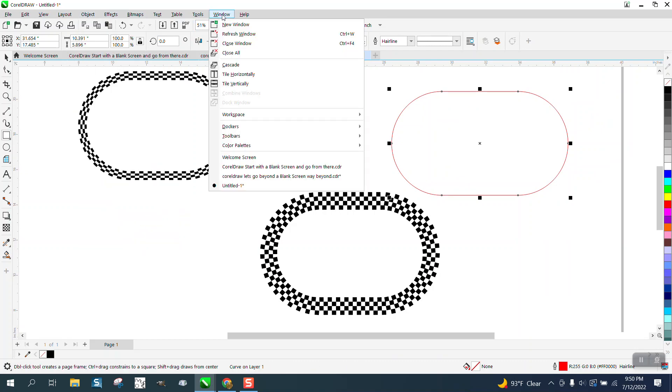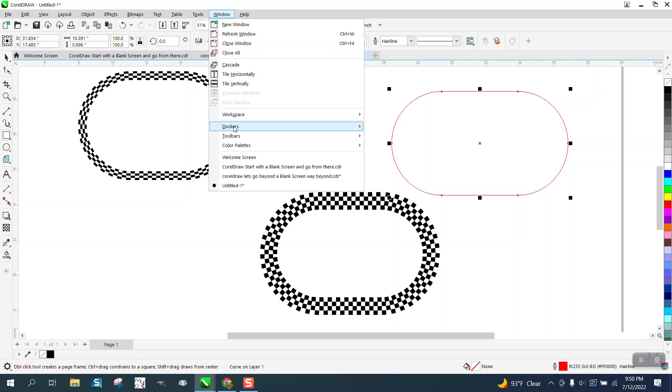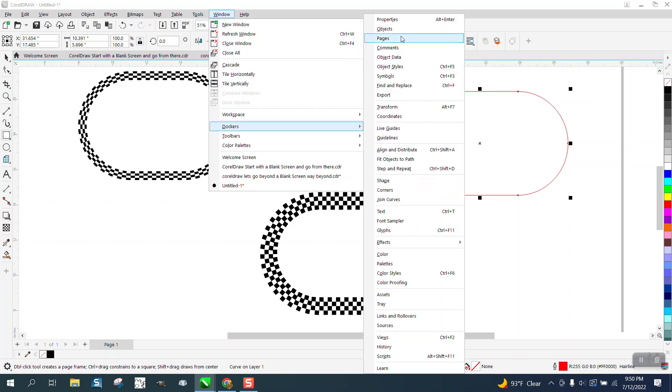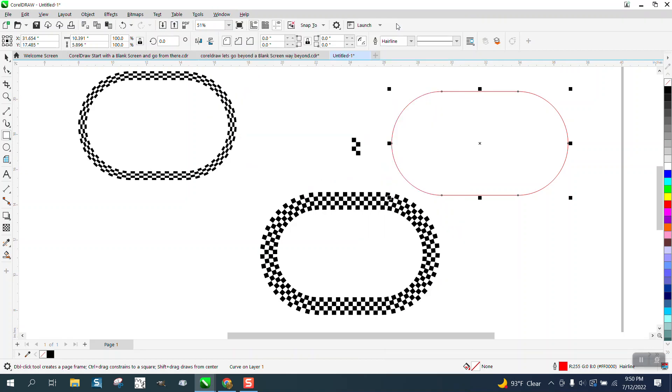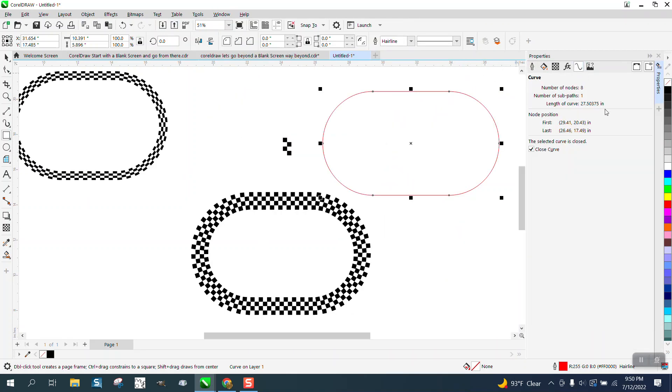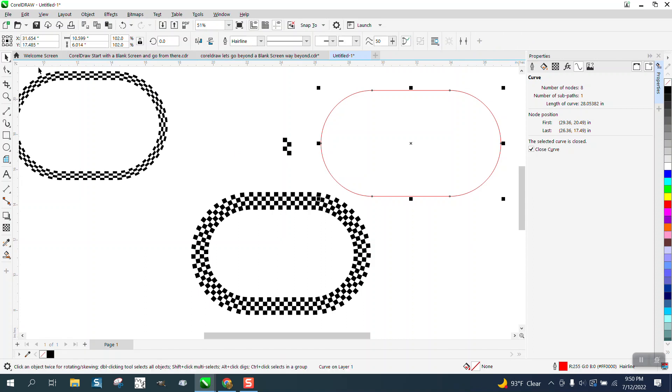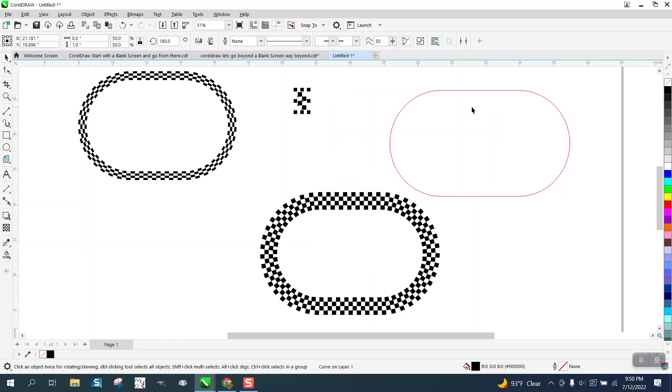Go to Windows, Dockers, Properties. Right here we've got 27 and a half inches. Let's make it a little bit bigger to make it 28. So with this, I'm going to go 102 percent. Now we got 28.05, which is great. So this is a half inch, so we need 56 of these objects to go around this path.